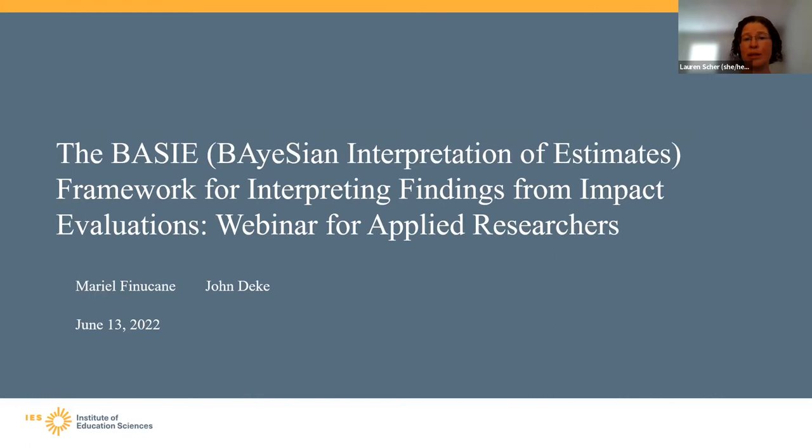We'd like to thank the Institute of Education Sciences (IES), the Society for Research on Educational Effectiveness (SREE), and the Association for Public Policy Analysis and Management (APPAM) for co-sponsoring today's event.